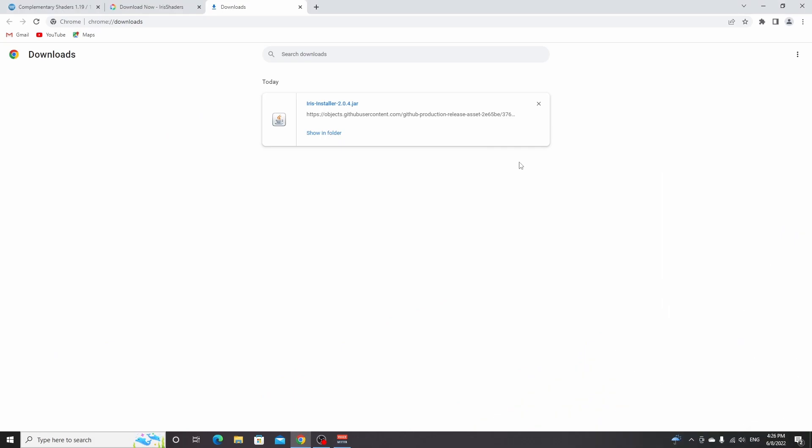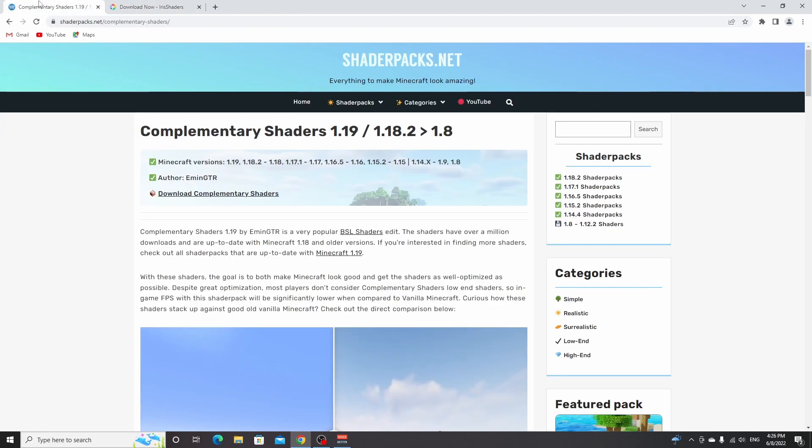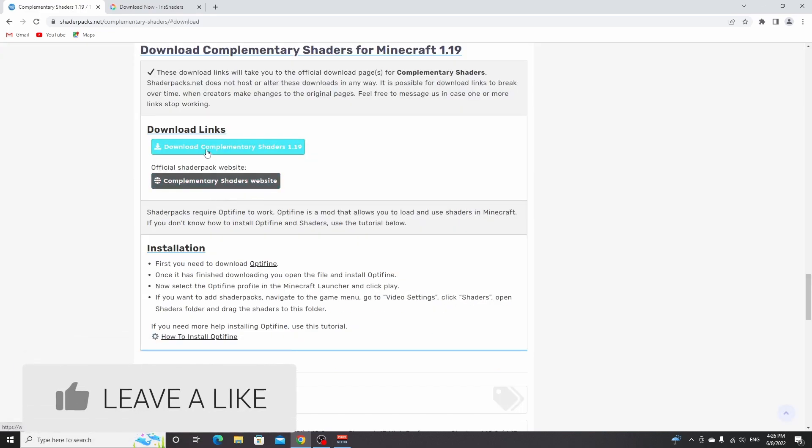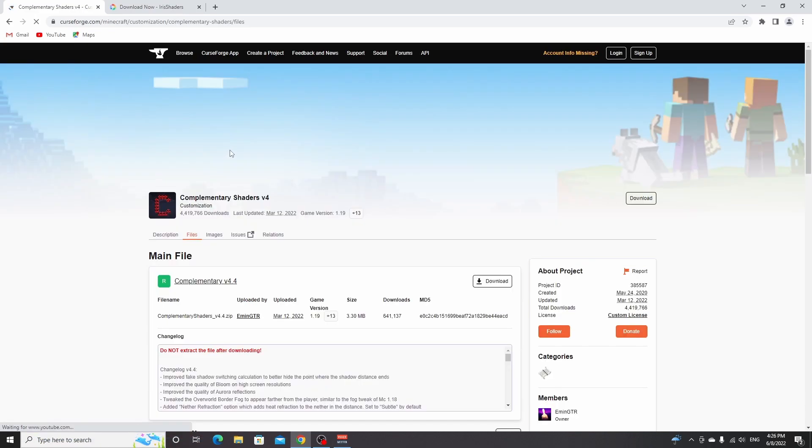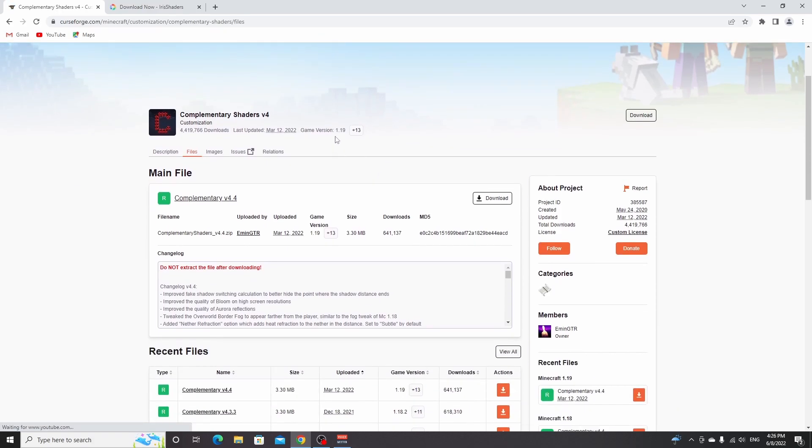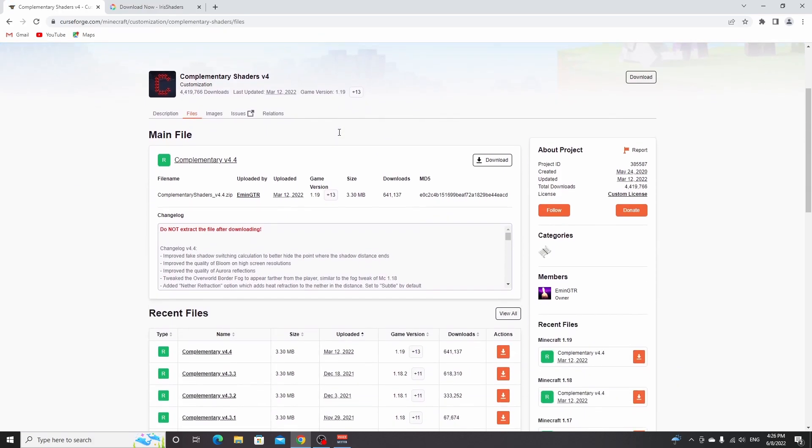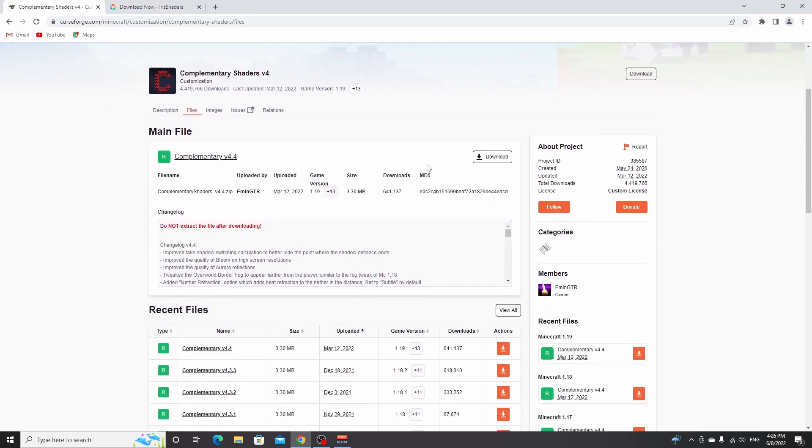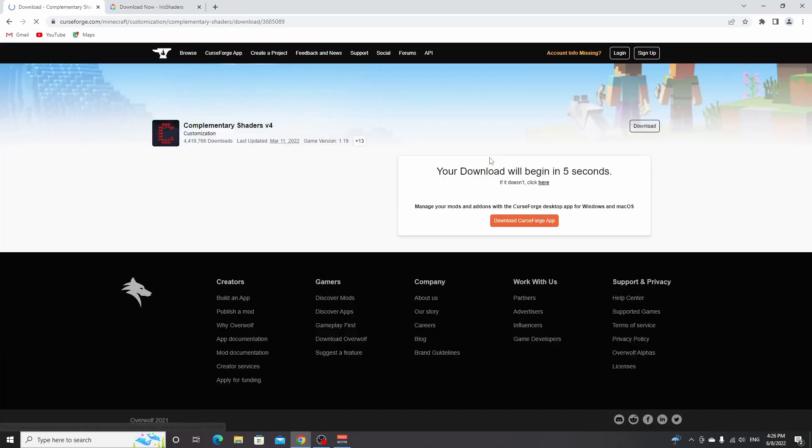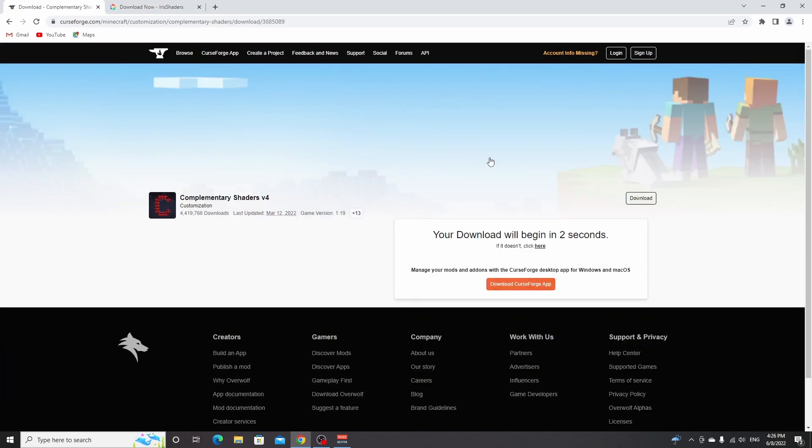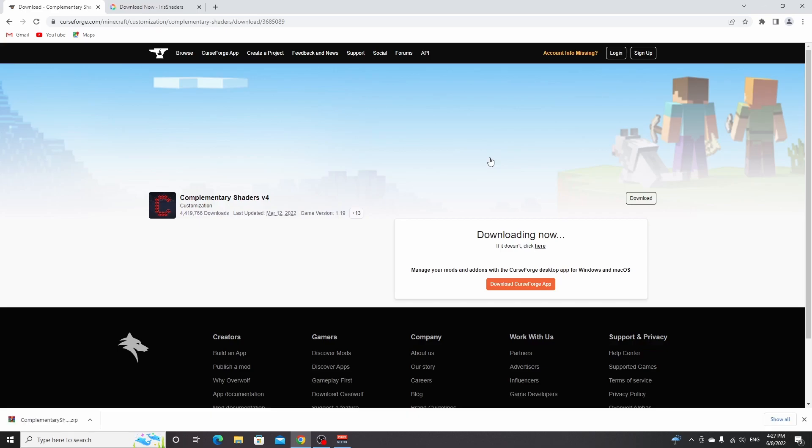Now we can close this and we already have Iris shaders. Now of course, we want to add some actual shaders to be able to show in Minecraft. So what we're going to do is come back to this website right here, shaderpacks.net. You can find the link down below in the description to complementary shaders 1.19. Just click download complementary shaders right here, click download once again, this download button, and that will take you to Curse Forge. Just click download on this one where it says 1.19 right here. Then you have to wait five seconds for the download to automatically begin. And there we go, we now have complementary shaders.